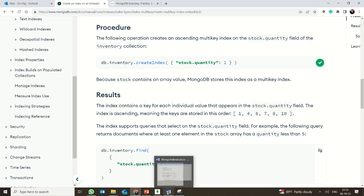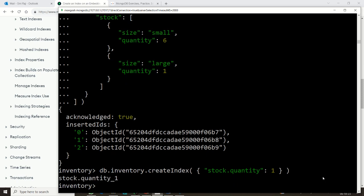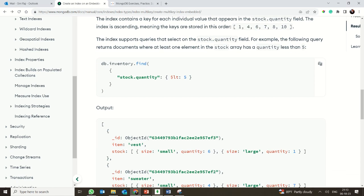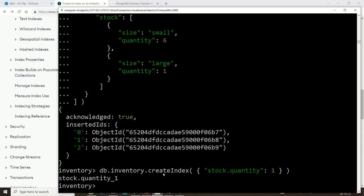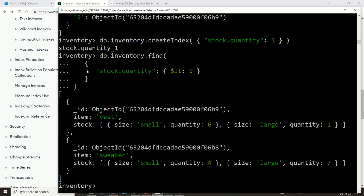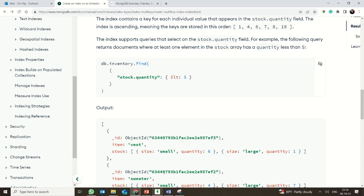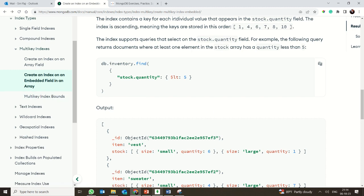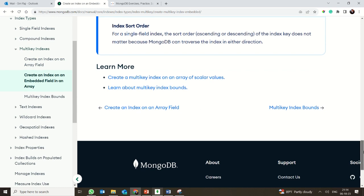By creating the index on stock.quantity, when you search for all items with quantity less than 5, you find two results: the vest with a large size having only 1 in stock, and the sweater with a small size having only 4. You would need to order both. This is how you use a multi-key index on an embedded field within an array.